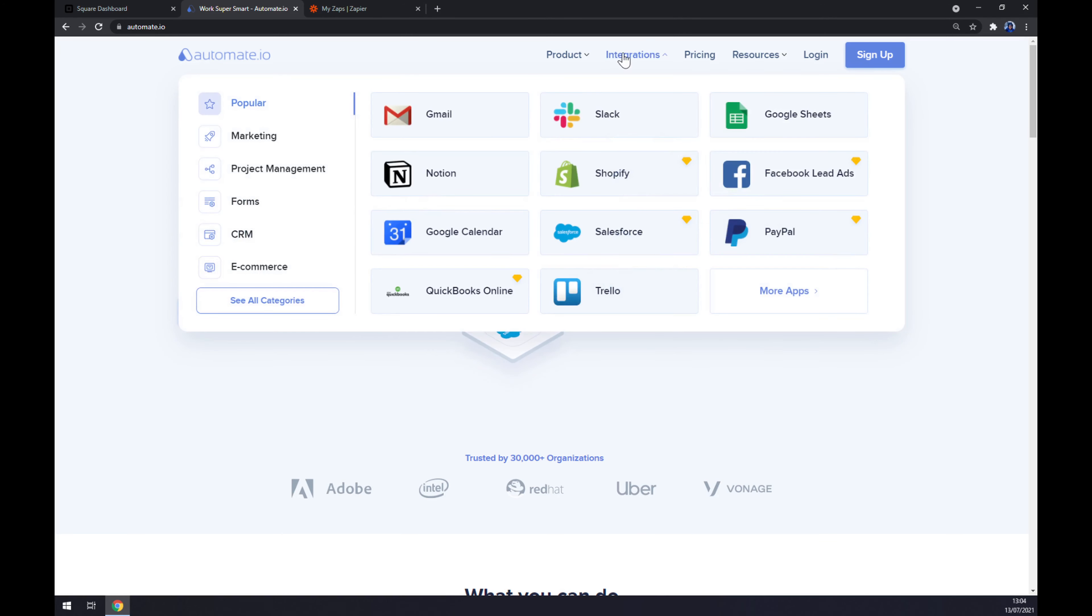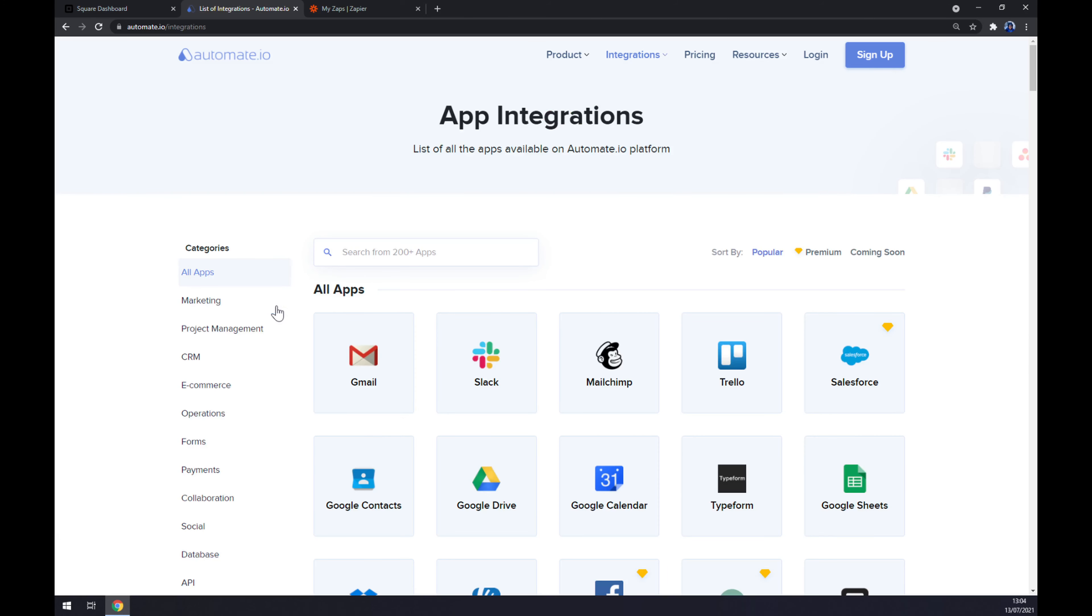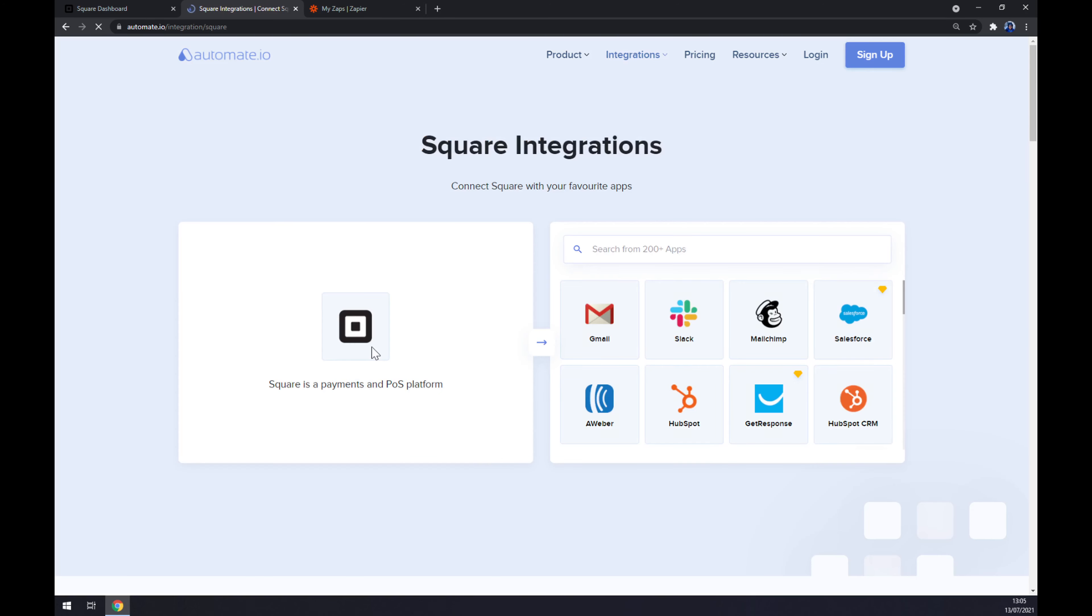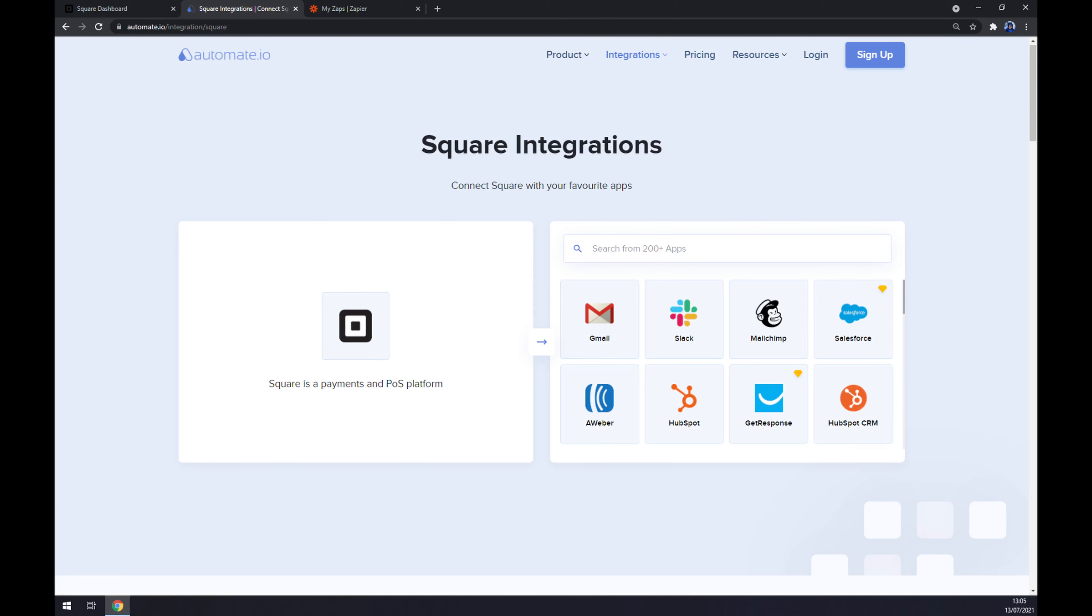Once we're here, we want to go to the bottom left part and see all categories. Now we have to search from 200 and more apps, but we are only interested in Square at the moment, so hit Square and now we have to pick its counterpart, which will be Salesforce.